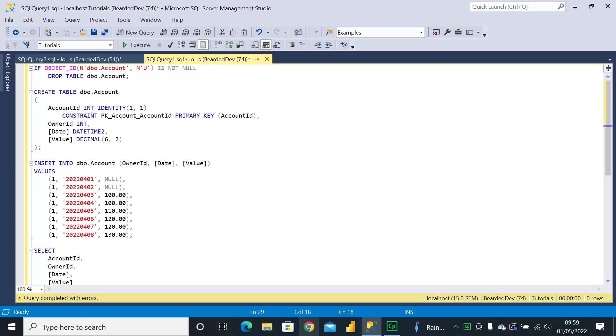Hello and welcome to my channel. I am Bearded Dev and in this video I'm going to talk you through a couple of scenarios for how we can change the default sort order in SQL Server or Azure SQL Database.